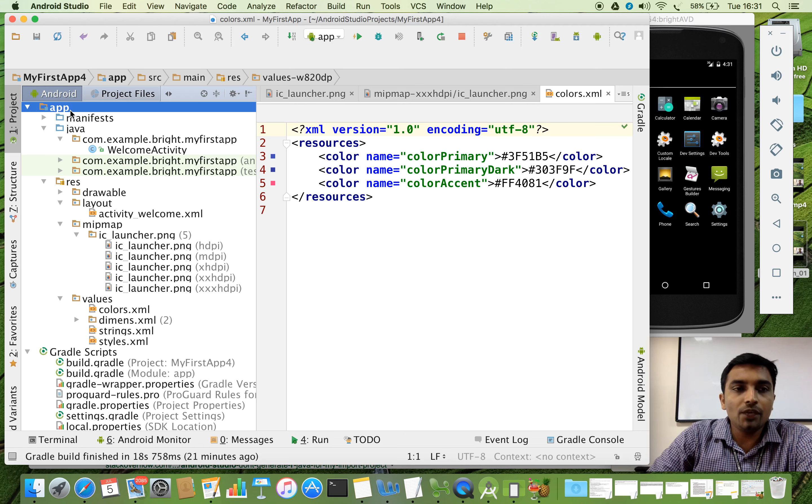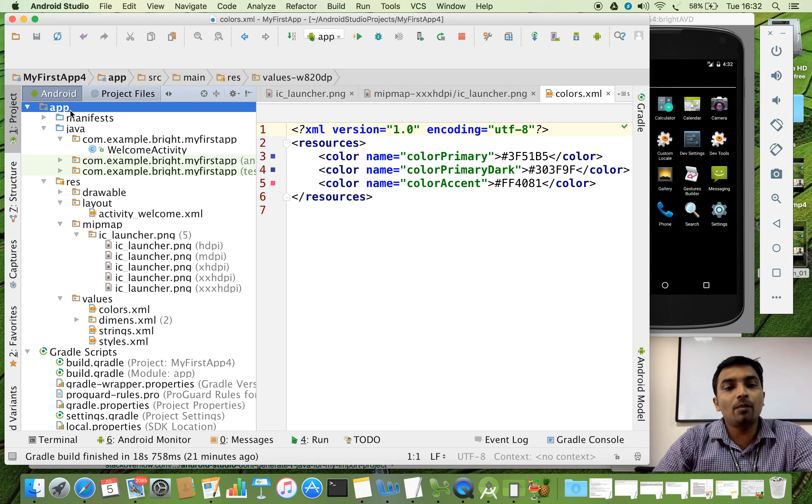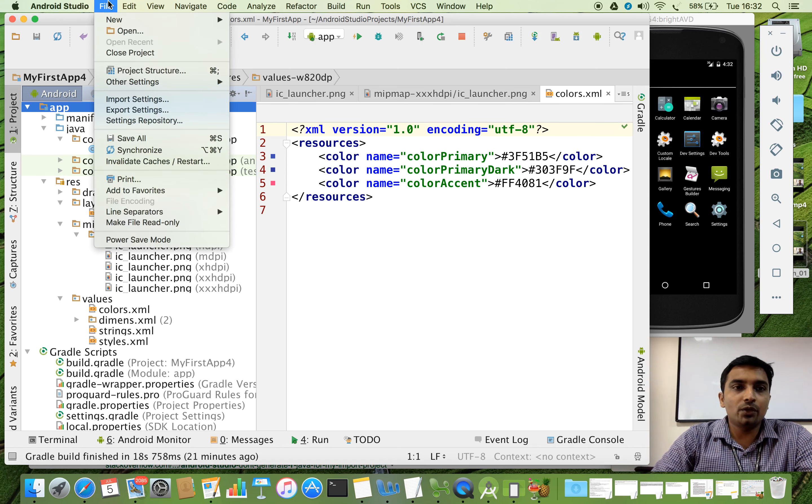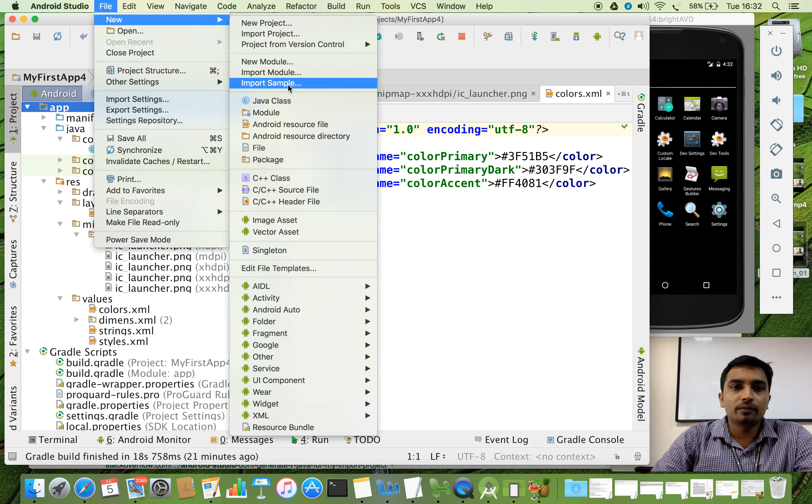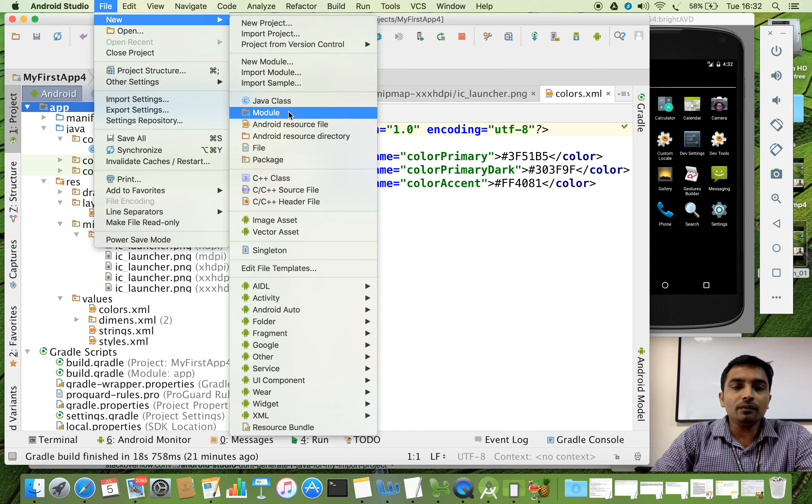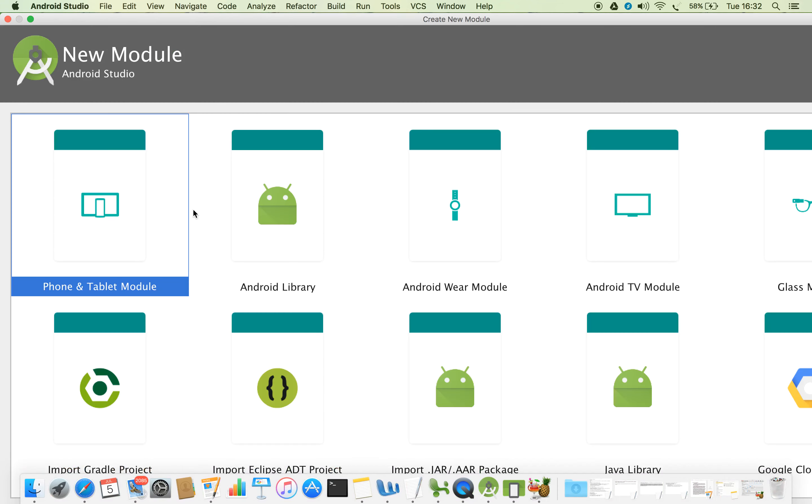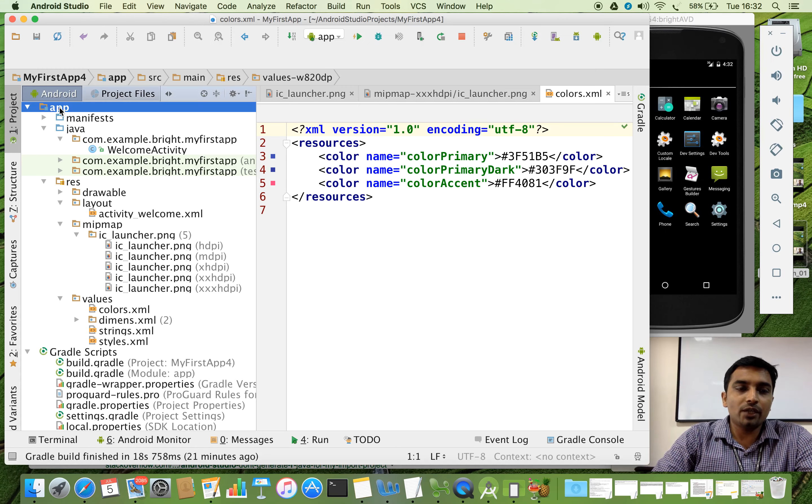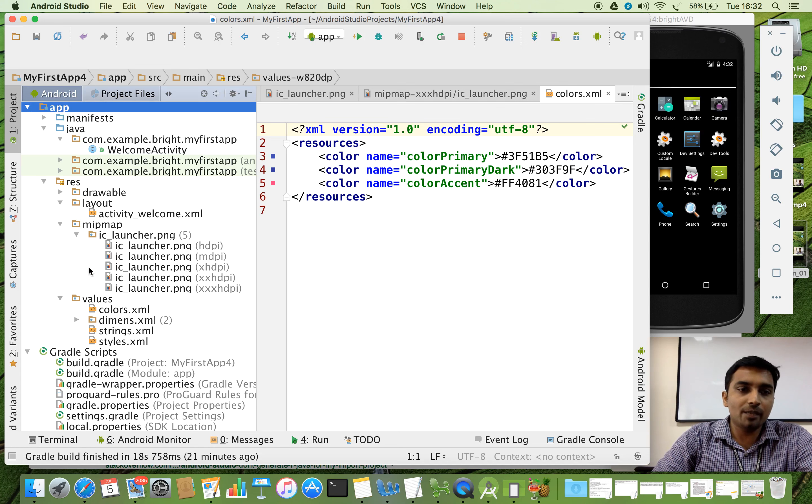If you want, we can add extra modules also. For that, we have to go to file, new, new module. Then you have to say that which one you want. So we are not going to explore into that area. So right now we have only one module. Its default name is app. For that we have the Gradle.